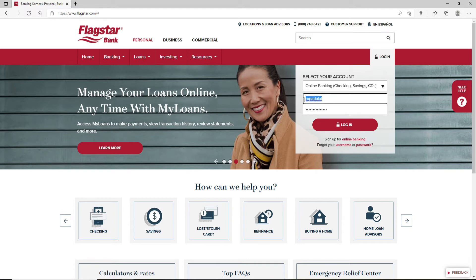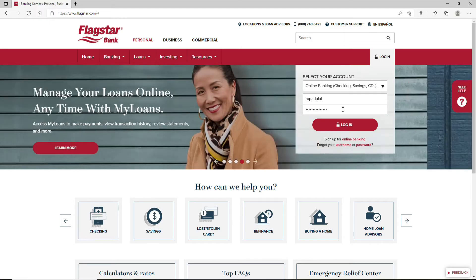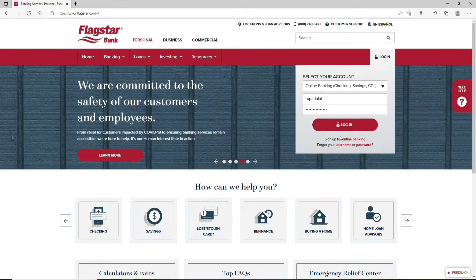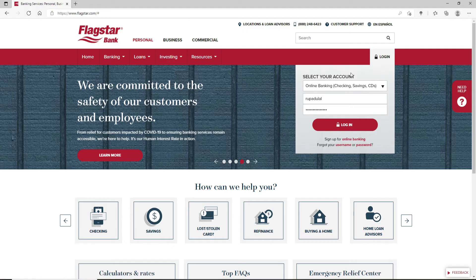Similarly, if you don't remember your username, you can click on the username link and look for your username by following the instructions. If you don't have an account yet, you can click on the 'Sign up for online banking' link right under the login box to register yourself for a new account.